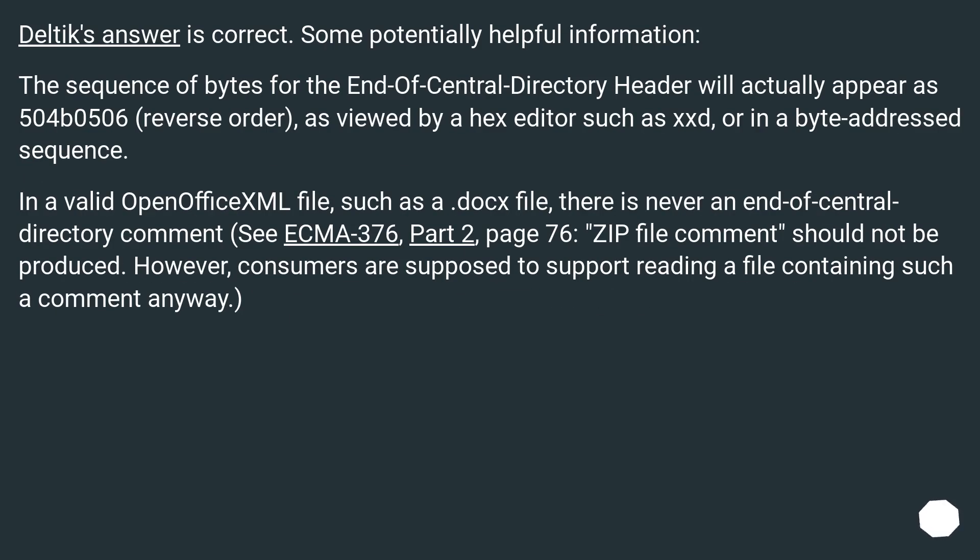Delphix's answer is correct. Some potentially helpful information: The sequence of bytes for the end of central directory header will actually appear as 504b0506 (reverse order) as viewed by a hex editor such as xxd, or in a byte-addressed sequence.